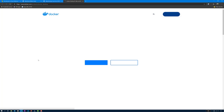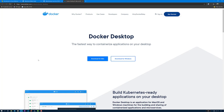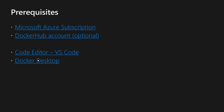Then we need Docker Desktop. Docker Desktop is the application used to containerize the application on the desktop. This is also a cross-platform tool and it can be installed on Windows or Mac. We will use this to create our container images and to push them to the Docker Hub registry.